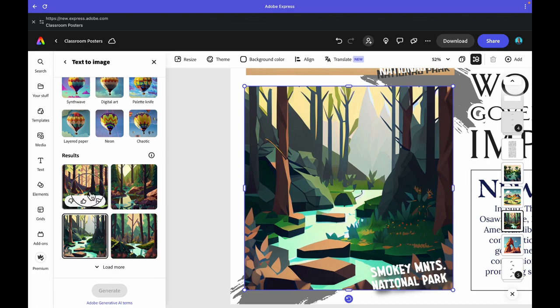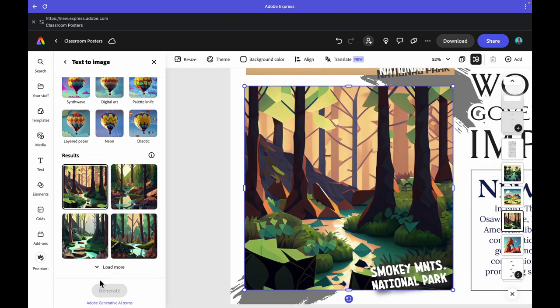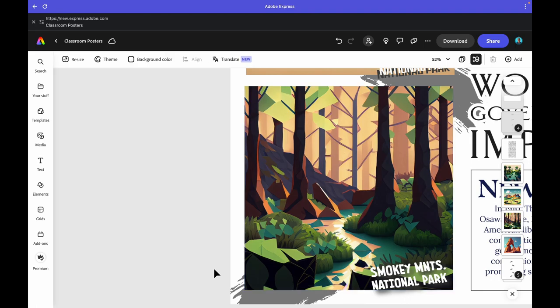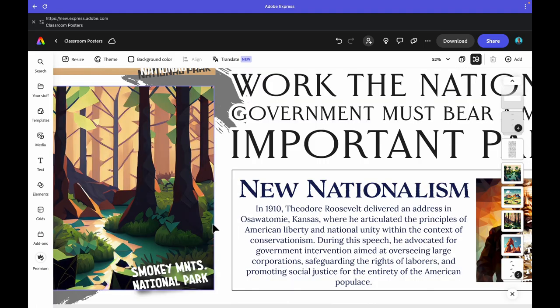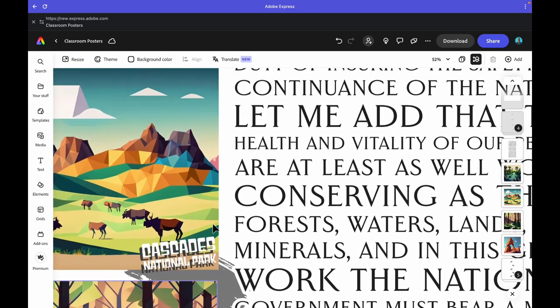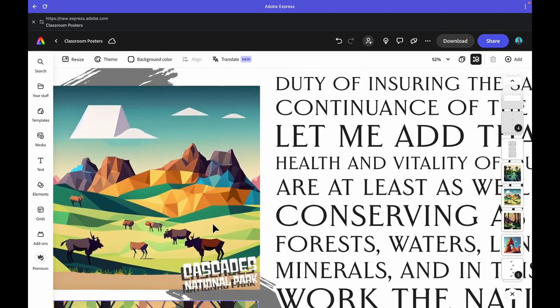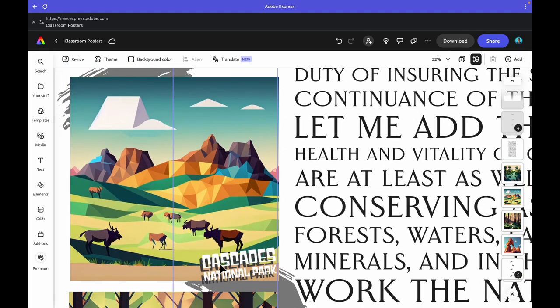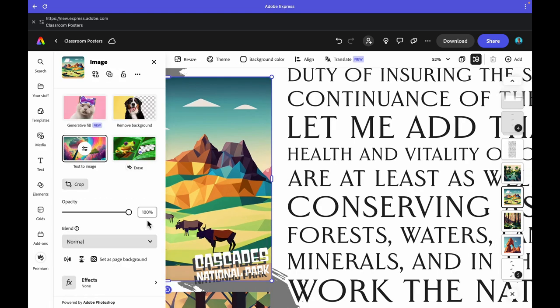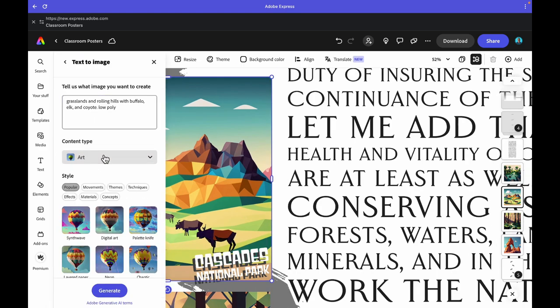The students have to create three independent images using the same kind of style. With this one I used low poly, but they could do any other styling if you wanted to, a layered paper or anything as you click through, but they have to pick different parks.